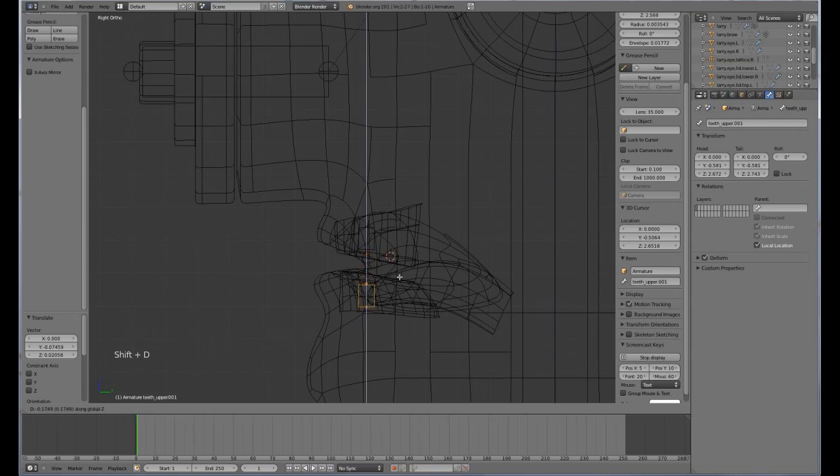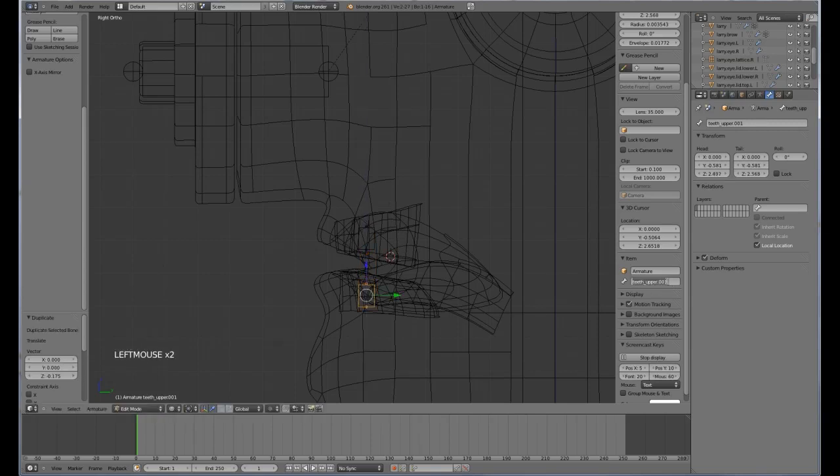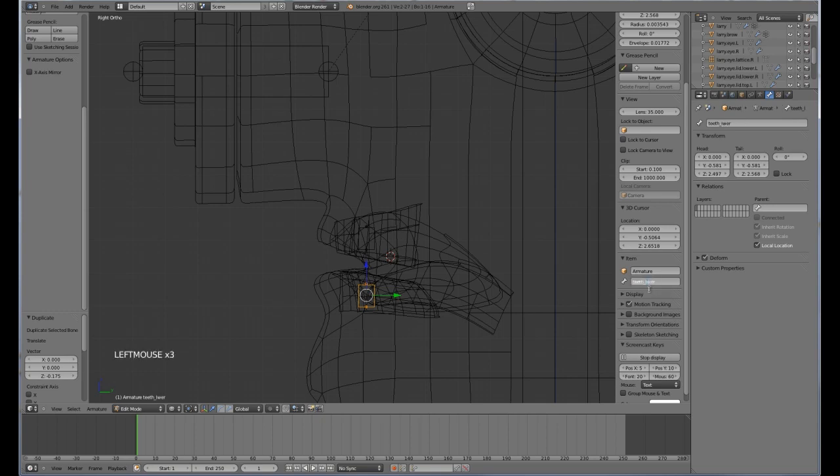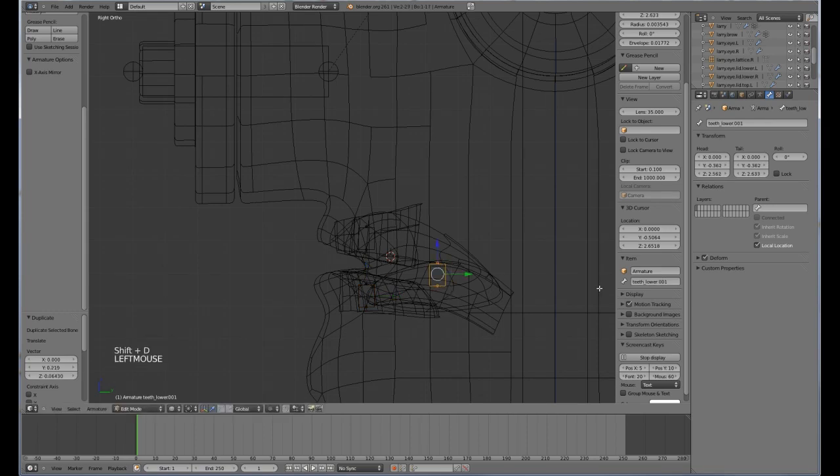Duplicate this one down, teeth lower, and duplicate this across one more time and we are going to call this one here tongue.